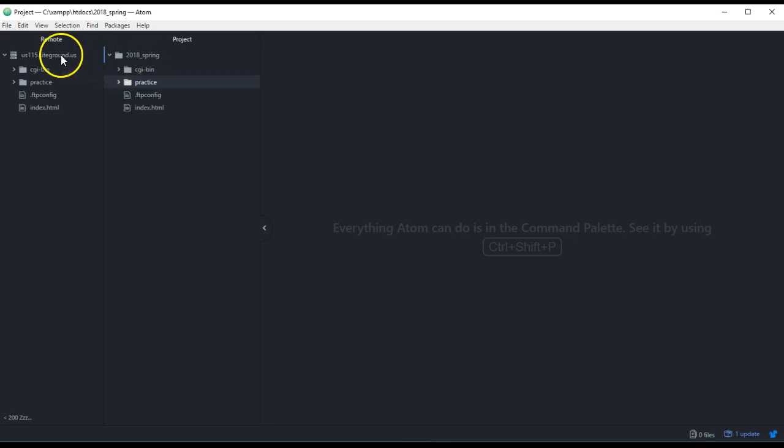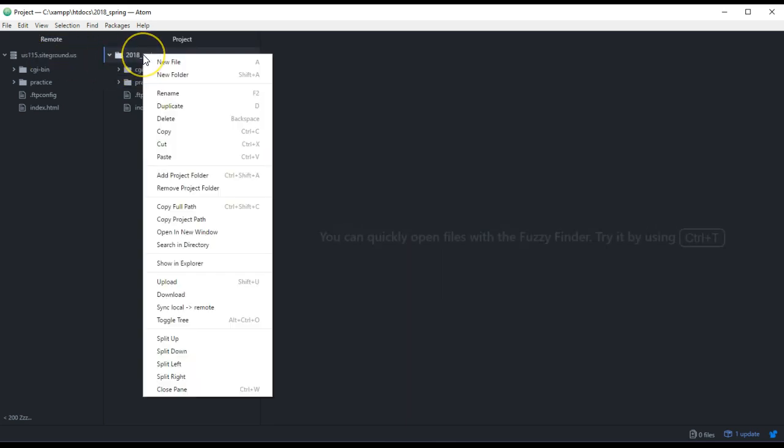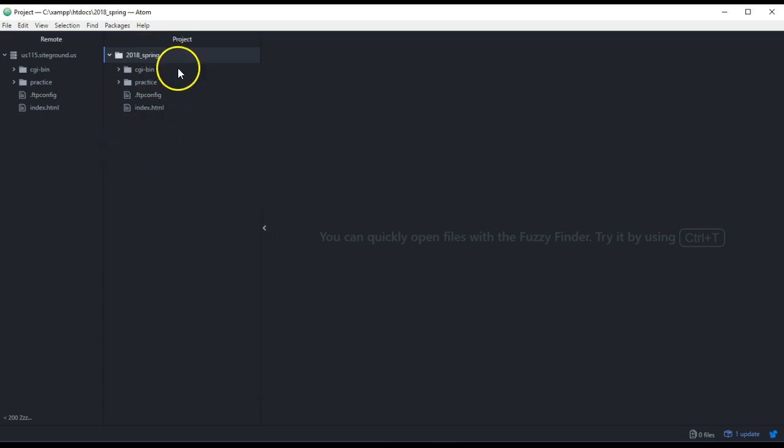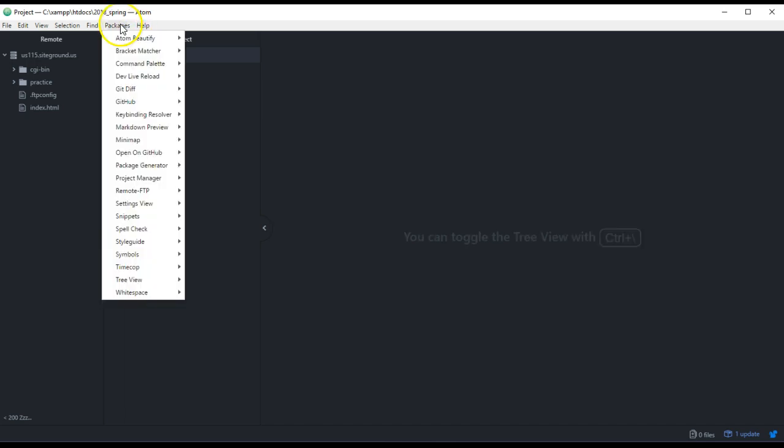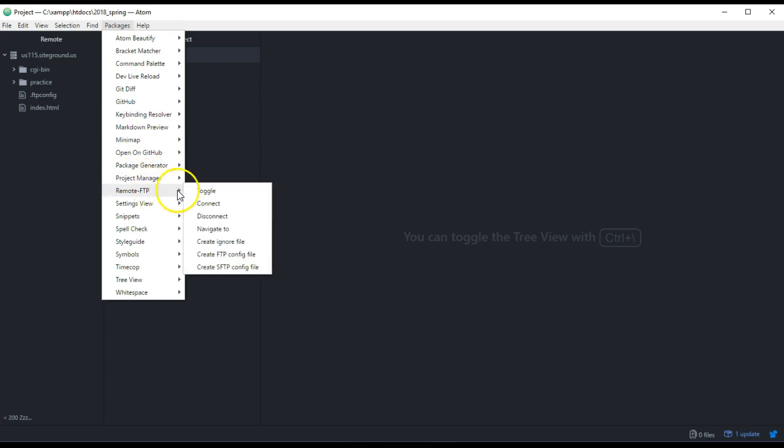When you do the remote, what you'll want to do is in the project, you'll want to make sure you include this FTP config file. So you'll go to Packages, and then go down here and say Create, once you're in the project, Create an FTP config file.